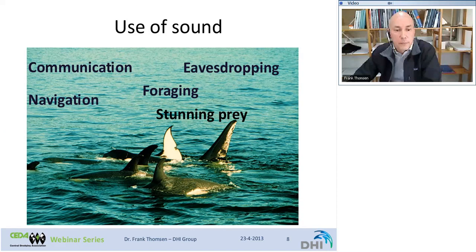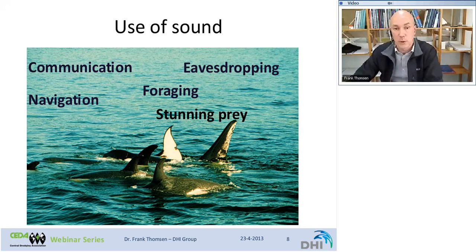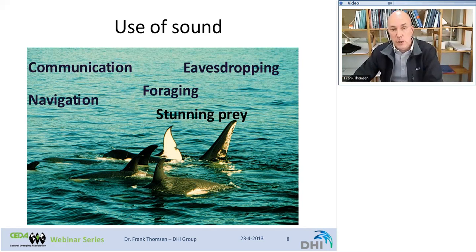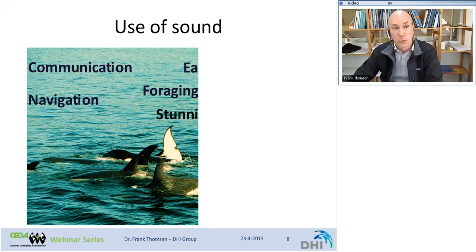Marine life uses these sounds for a variety of purposes: for communication, for eavesdropping — listening to communication or other sounds to their own benefit — for foraging, for navigation, and for stunning prey. So there is a wide variety of purposes for which sound is used.